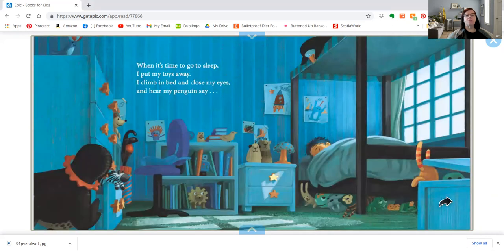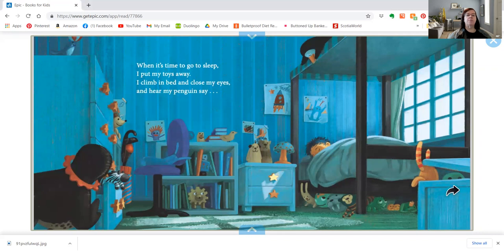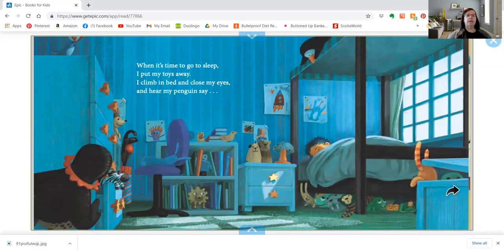When it's time to go to sleep, I put my toys away. I climb in bed and close my eyes and hear my penguin say,